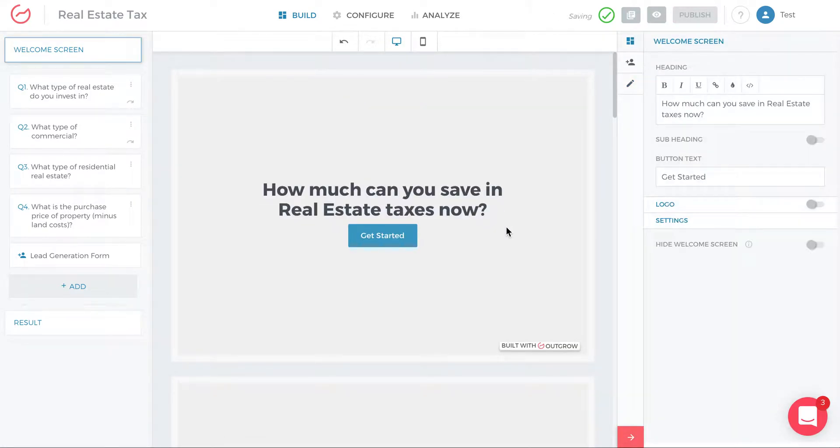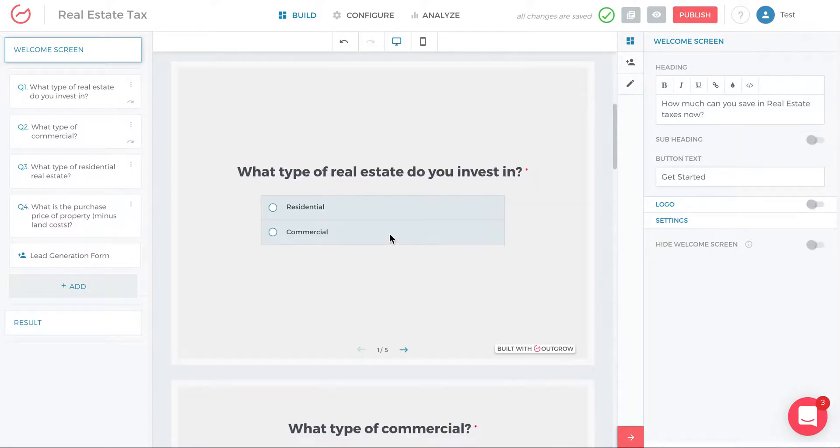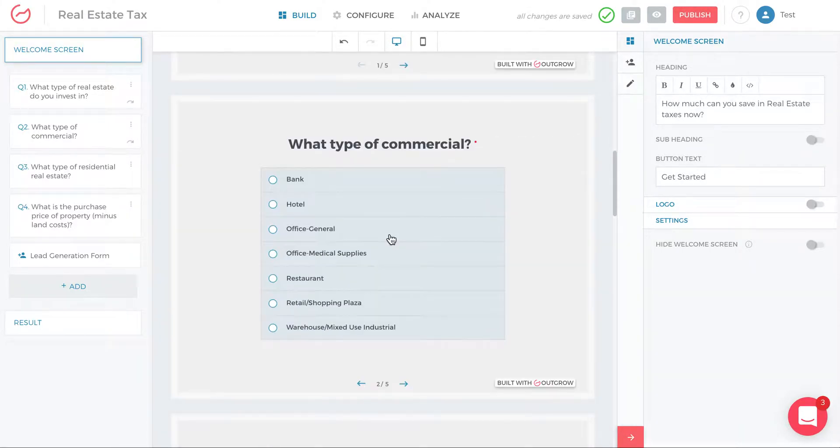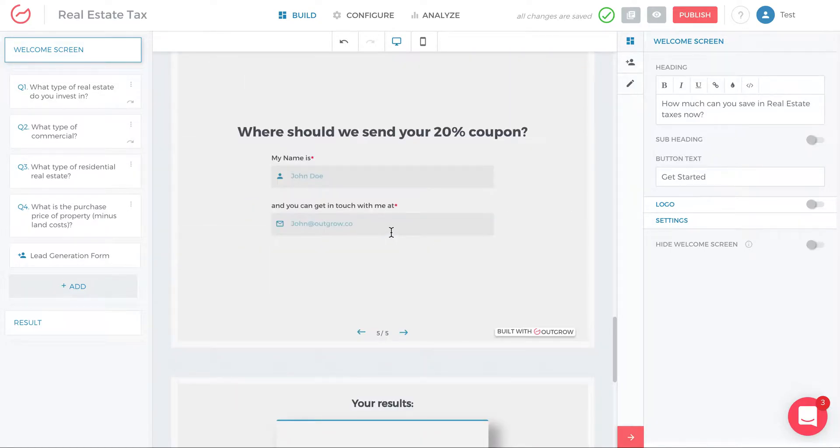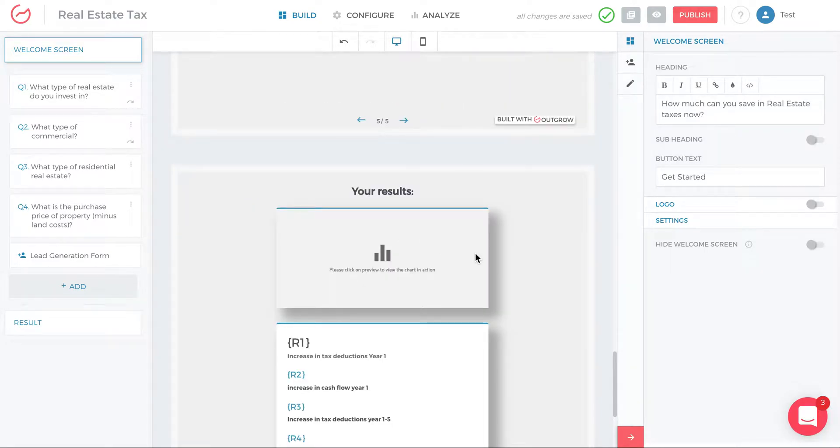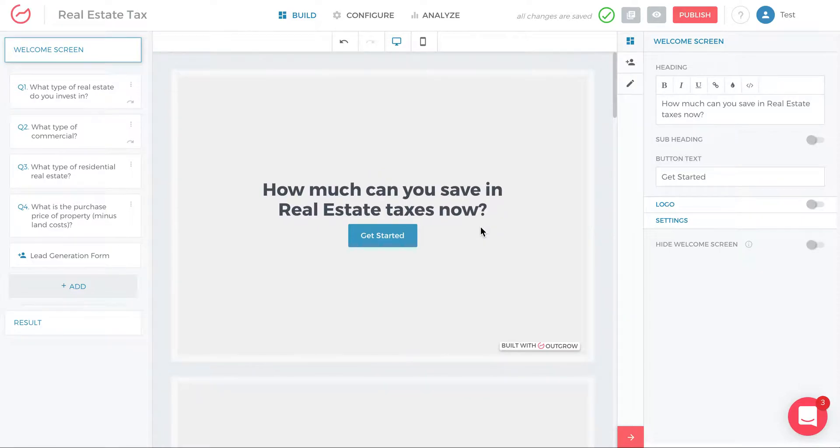And this one looks a lot better, right? So you see how much can you save in real estate taxes now? Get started, goes to question one, goes to question two, three, four, five. And you can see here the design is a lot more user friendly. And that covers the display settings and the layout.